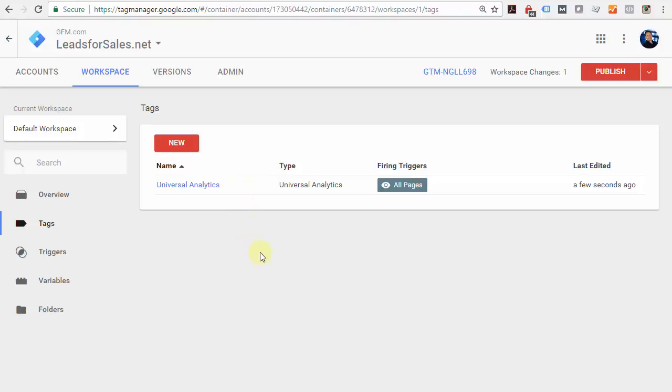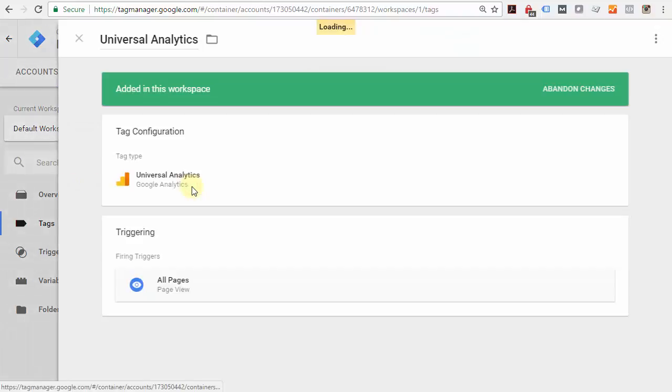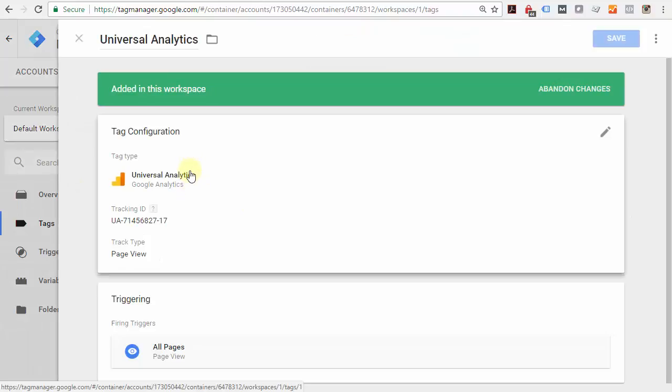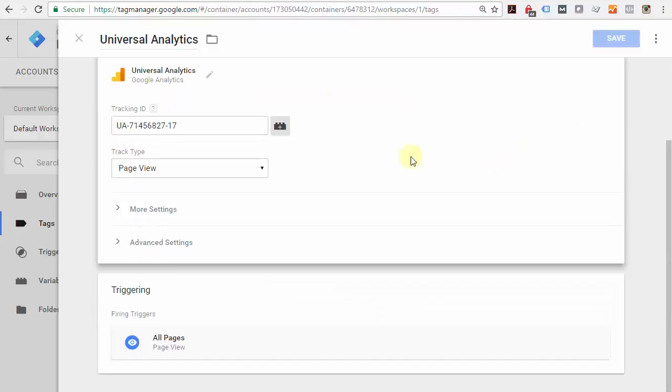However, it's not published. You need to click the Publish button, but before we do that, there are just a couple of small configuration tweaks I want us to make to this tag before you publish it. Click on Universal Analytics again, come back into the tag, and click the pencil icon to edit it.